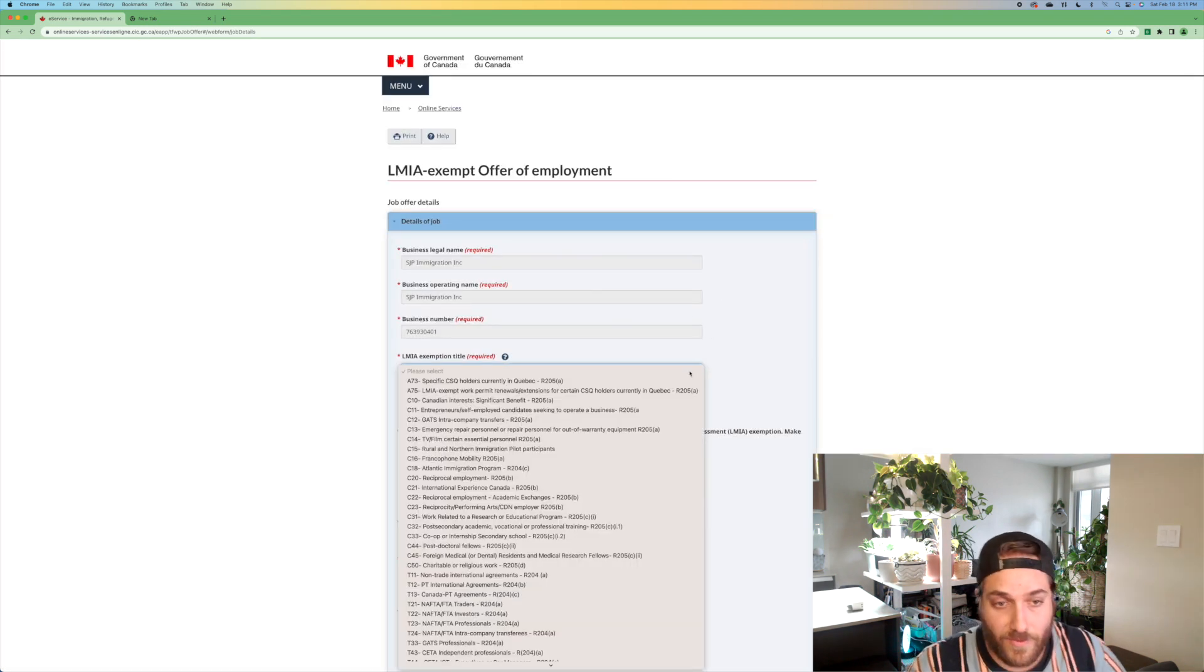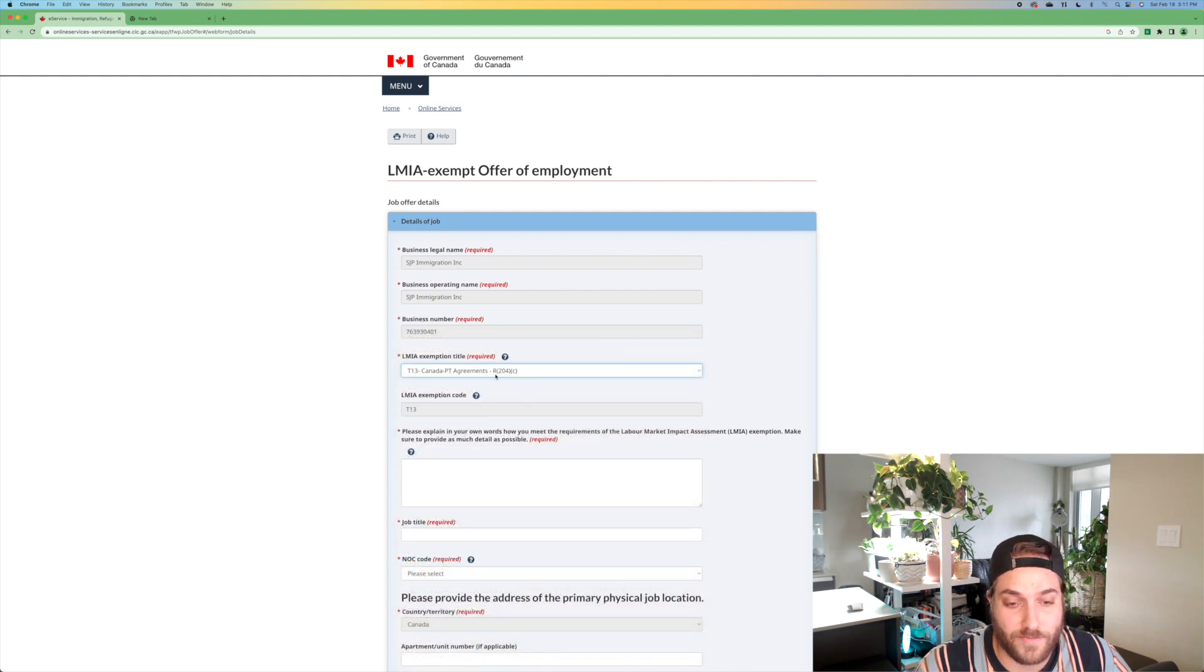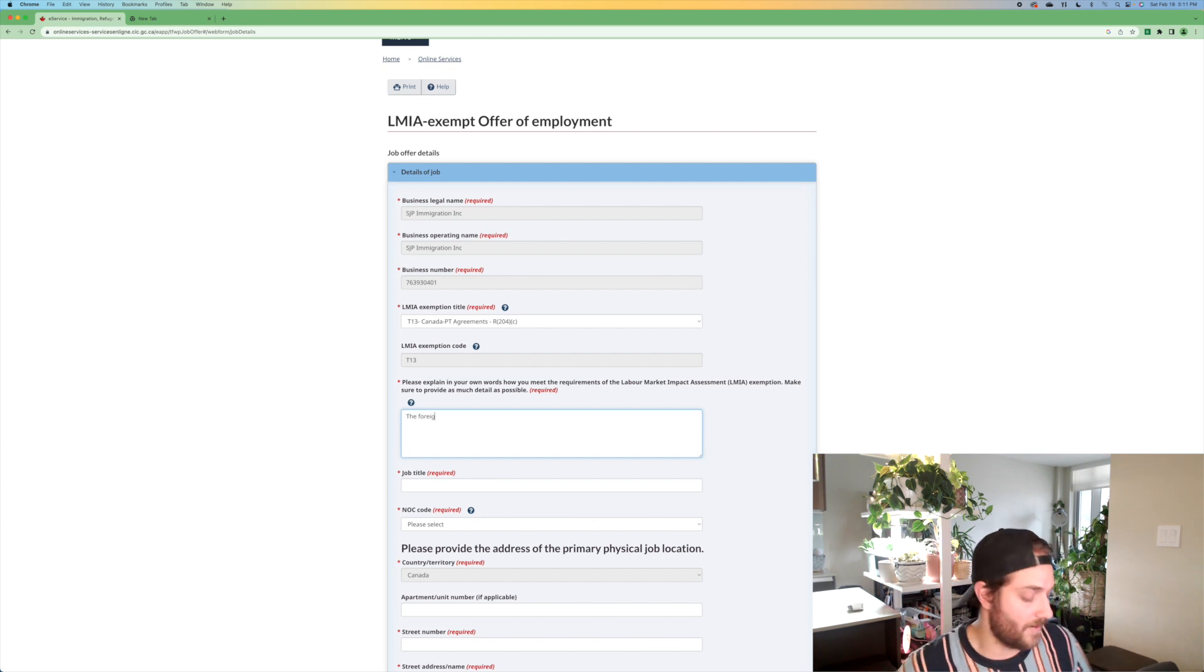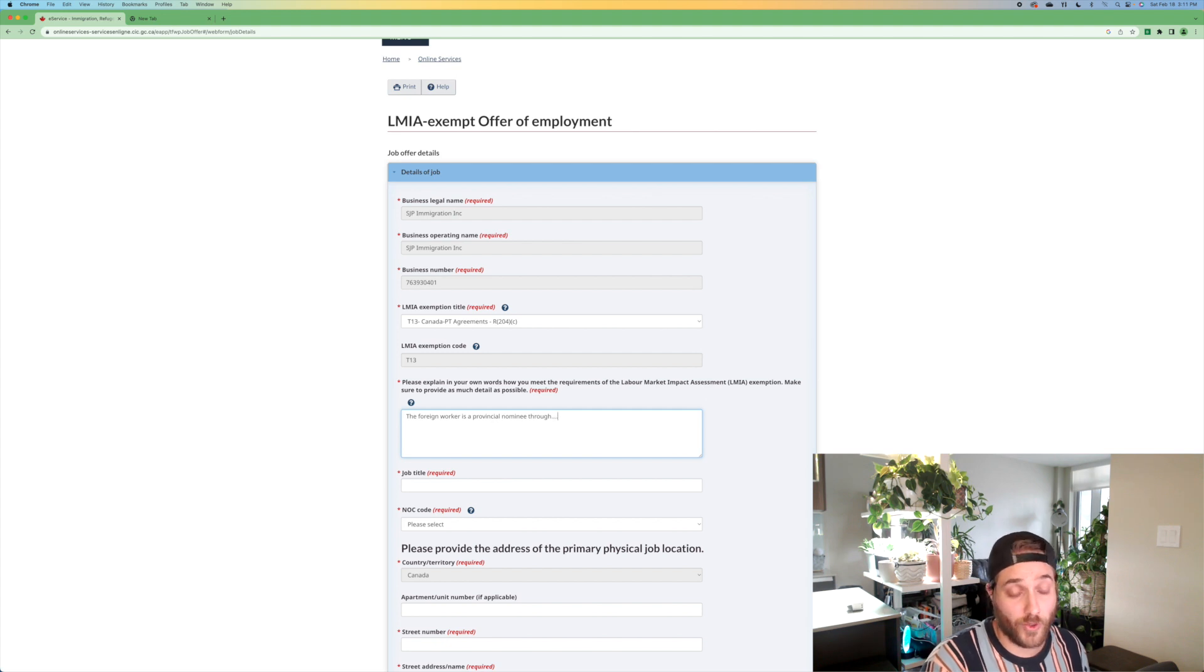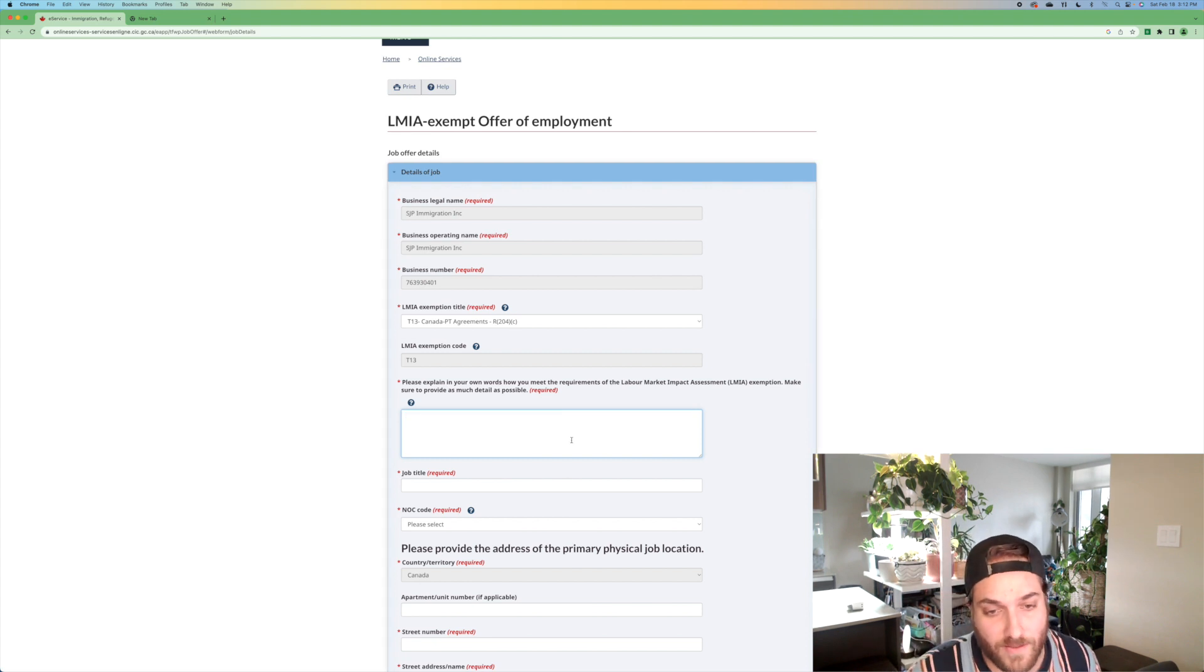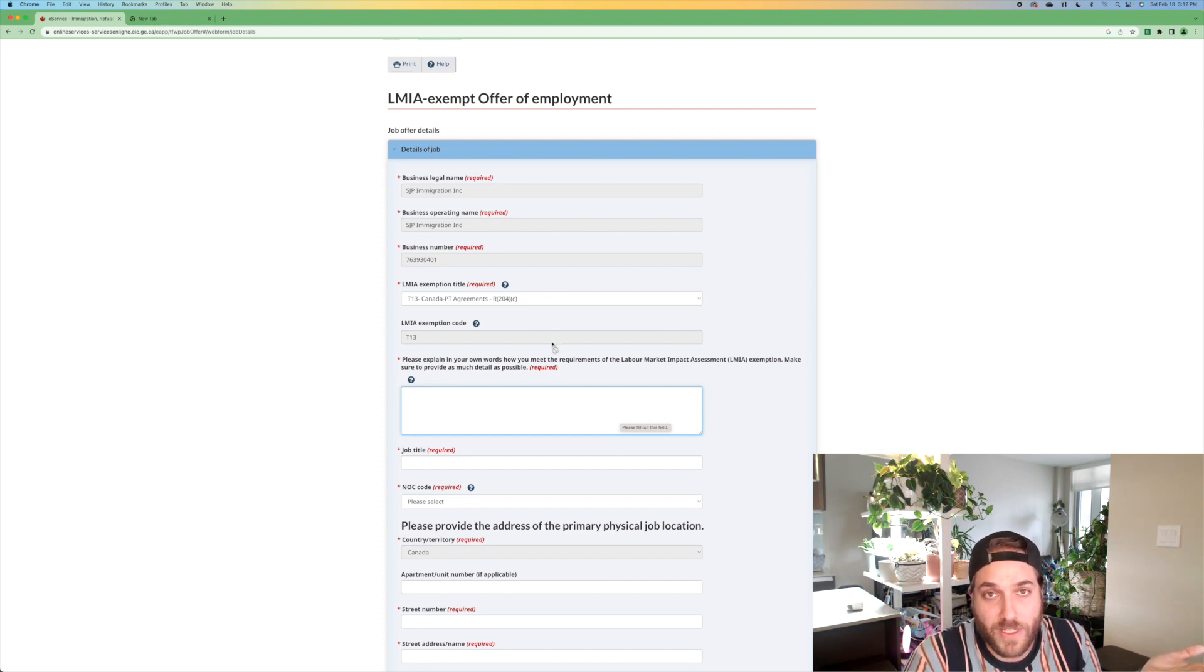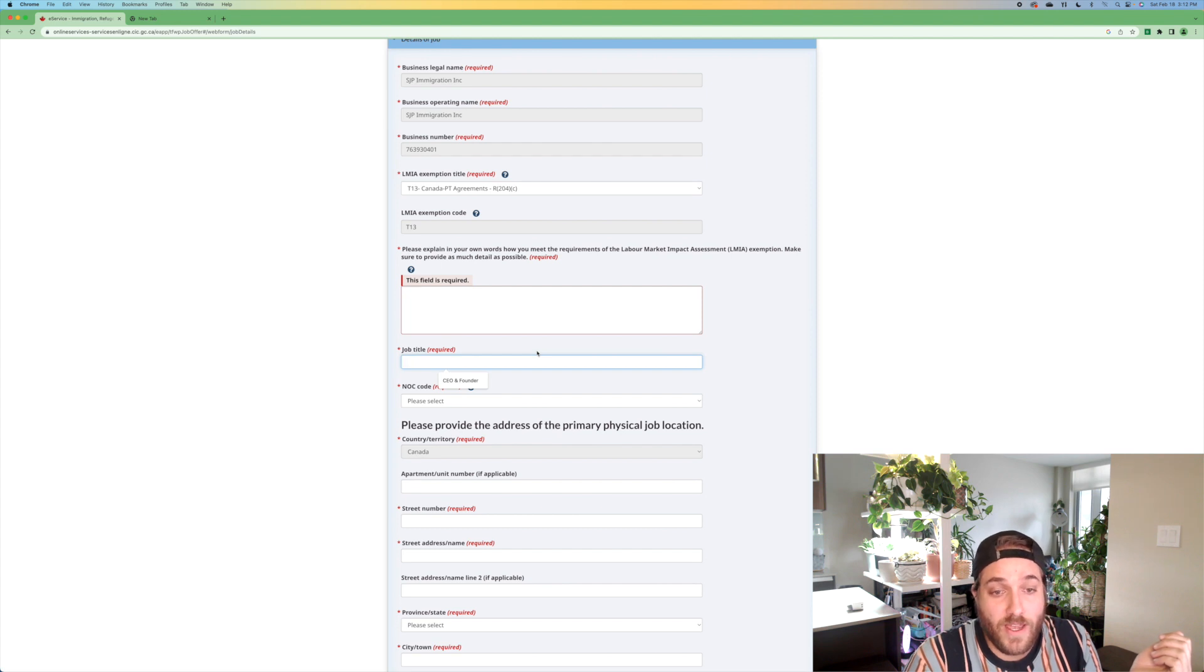Job details. We have the LMIA exemption title. It's T13. They get an R204 support letter and that puts in the exemption code. And please explain in your own words, how you meet the requirements of the labor market impact assessment. The foreign worker is a provincial nominee through which program, perhaps rural renewal, rural renewal stream of Alberta. And that's what you would indicate there. There's not a ton of detail that is required because again, they'll be submitting, they should be submitting their work permit with the R204 support letter. But that is the exemption code that you're supposed to use.